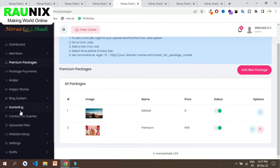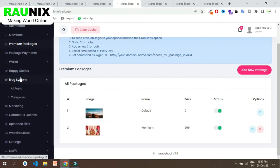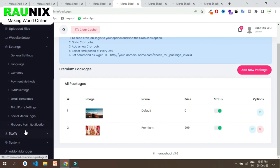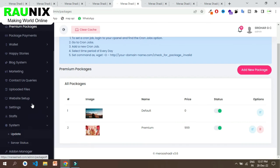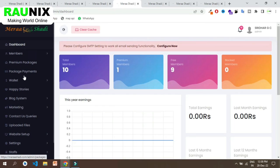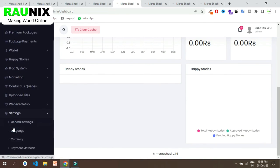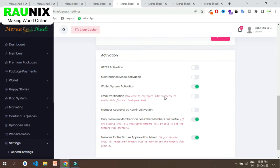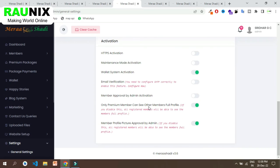From here you can also write blogs and manage other things like the contact us page, website control pages and settings. You can also create a sub-admin for your staff. From settings you can control different things — whether the wallet system is active, whether user accounts must be activated by admin, and whether user profile pictures are controlled by admin.